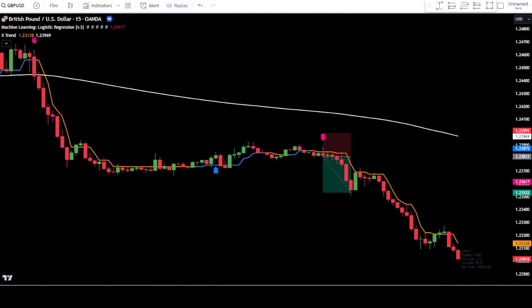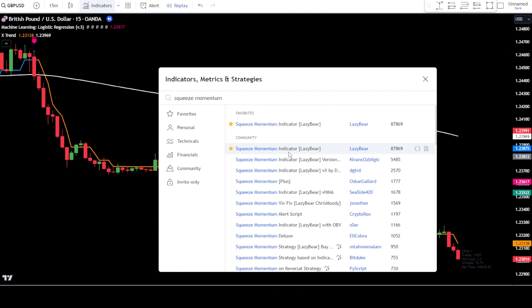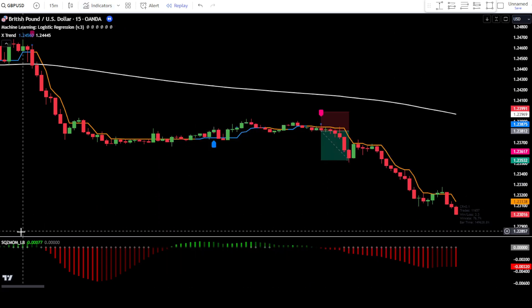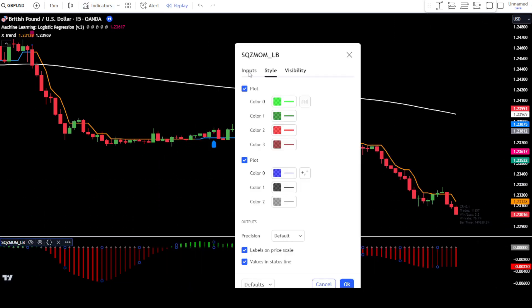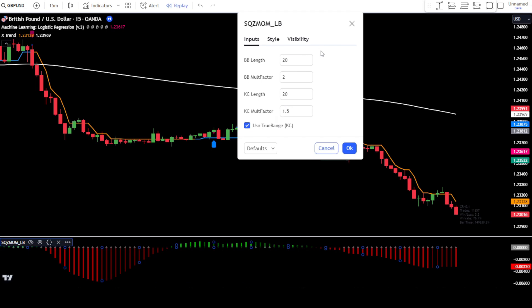For better results, you can try the second method. In this second method, you'll add one more indicator to observe momentum in the market. Go to the indicator search tab and type squeeze momentum indicator, then simply select squeeze momentum from Lazy Bear. After that, enter the settings of the squeeze momentum indicator. In the input tab, leave it at the default settings.